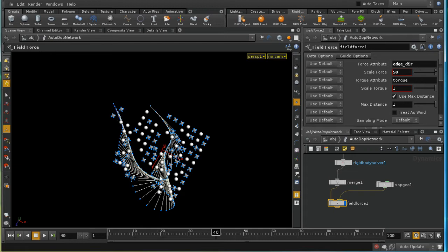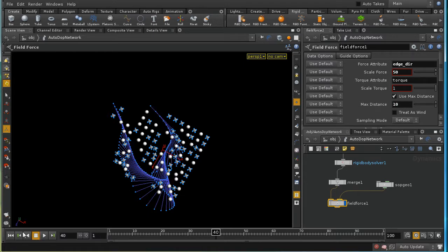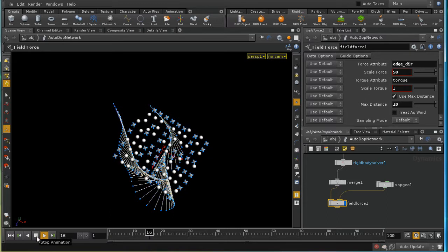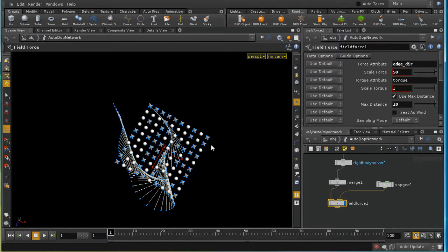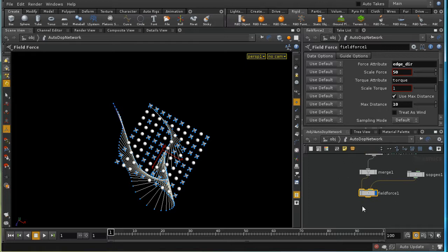Only objects close to the curve are initially affected. This is controlled by the 'use max distance' parameter on the field force — when using points as the force source, only objects within this distance of a point are affected. Increasing it to 10 causes all objects in the scene to be affected. The field force is therefore very powerful in DOPs, offering great control over the shape of force in space.